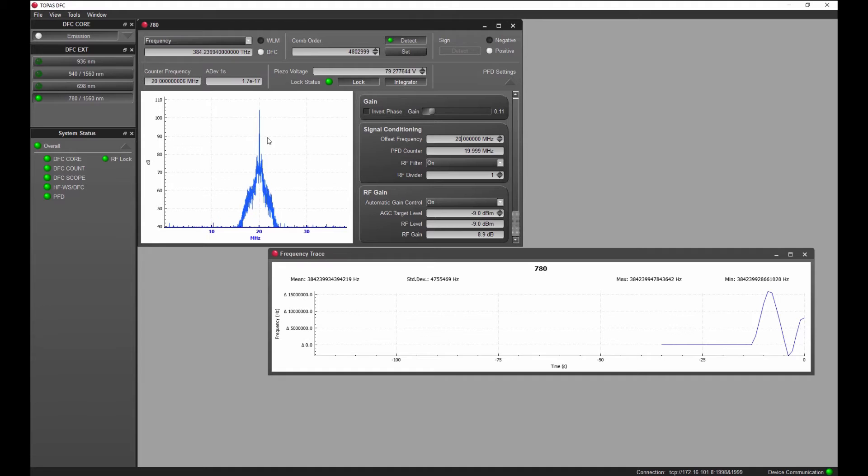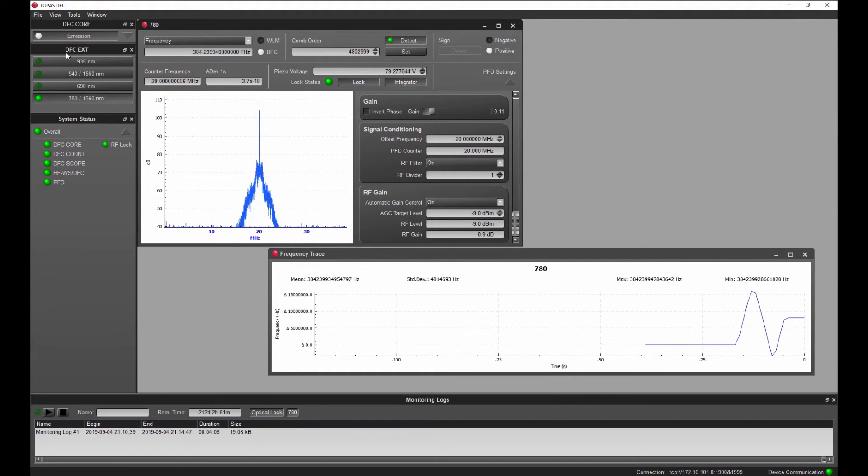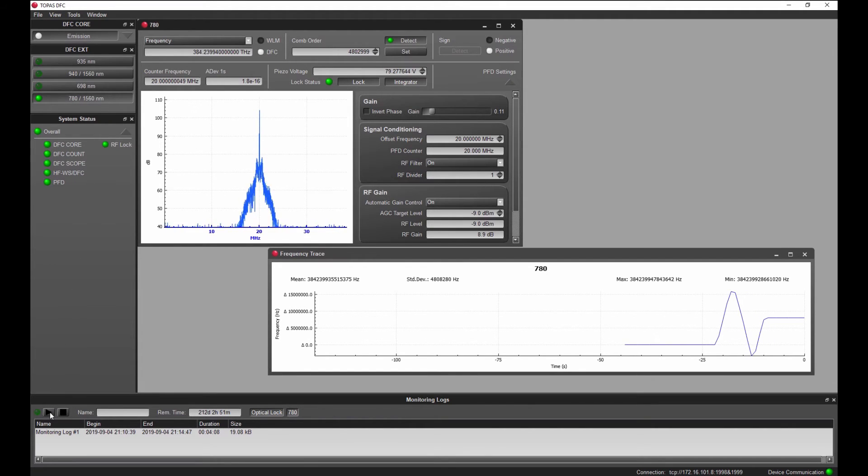You can automatically record all relevant data like counter values, absolute frequency, timestamp or lock status. By pressing the play button you generate a new lock file.